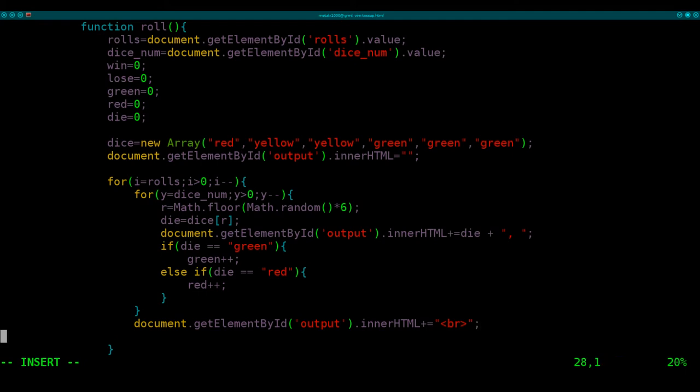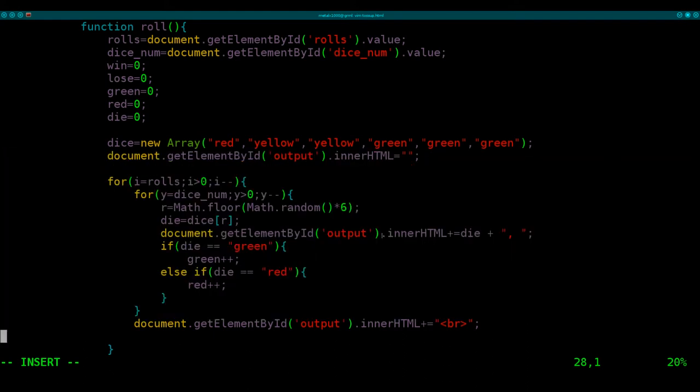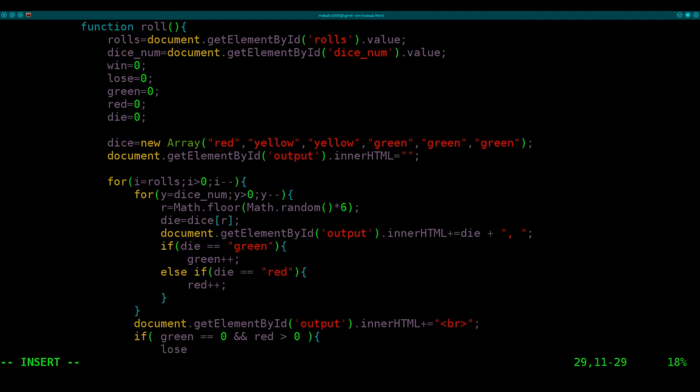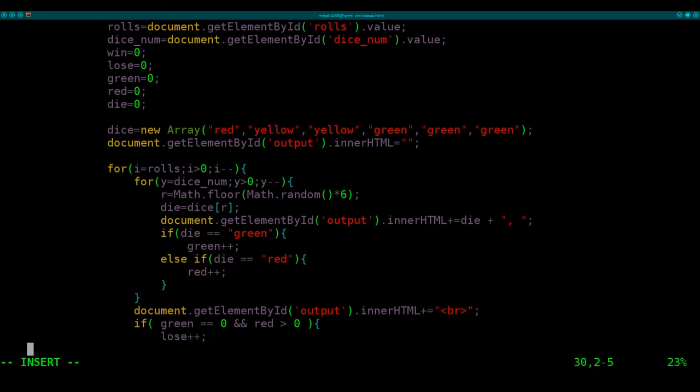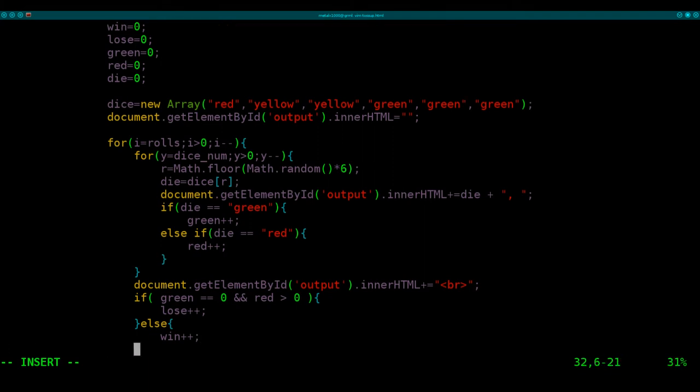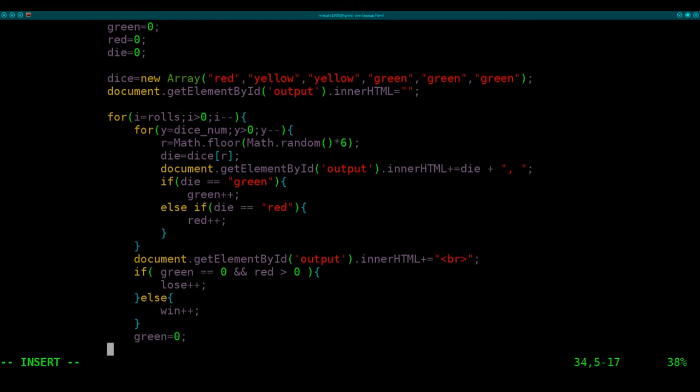Now we're going to say document.get element by ID once again. Then output dot inner HTML plus equals... And here we're going to say line break. This is just like if you watch the C code tutorial. Us putting in the new line character. Basically, we've already done our first roll with however many dice. And now we're getting a new line of output. But we also need to check if at any point, in any roll, we have greens equals zero. And red is greater than zero. Because any time you roll a red with no greens, you lose. So any time that's true, we're going to say the variable lose. Add one to it, whatever it is. And then we're going to say else we win. And in this game, when I say win, it doesn't necessarily mean we got any points. We just didn't lose, which means we can roll again. And then we also need to reset our variables here of green equals zero and red equals zero. Before we loop again.